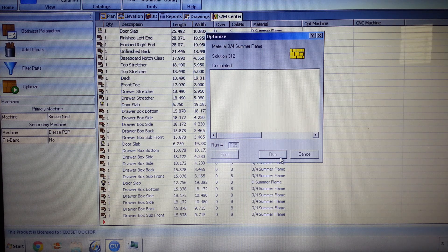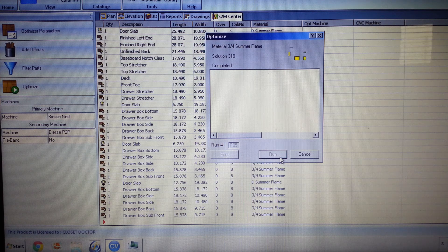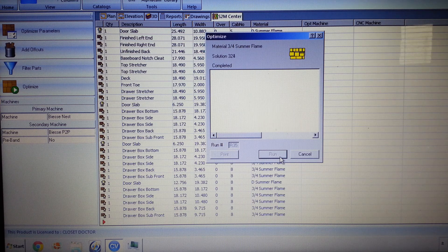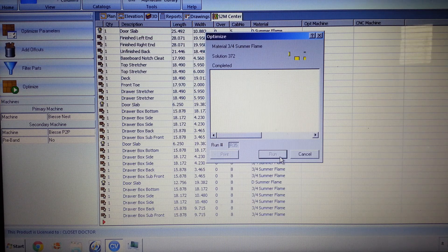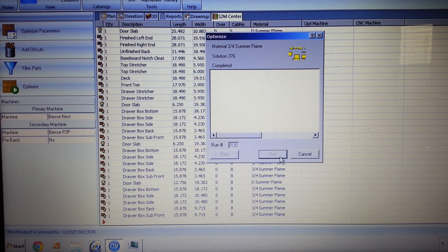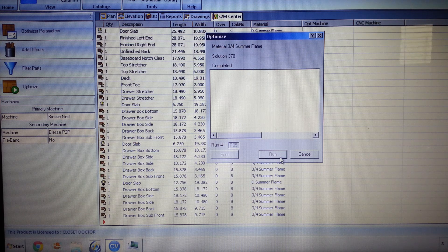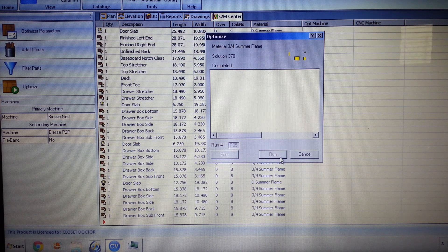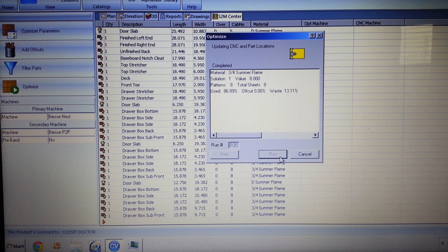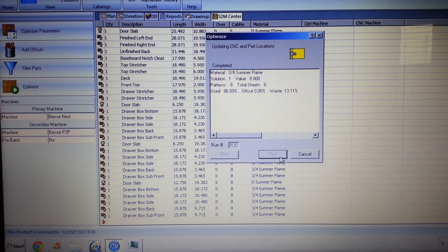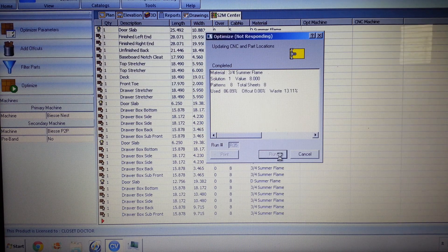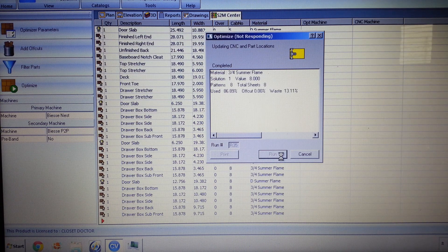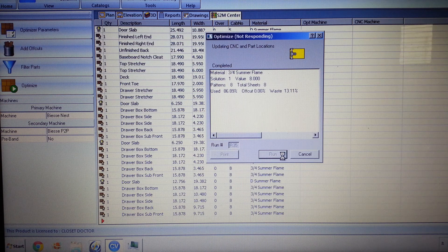And then it's going to give us a complete sheet view of everything that is on there. Some of the things that we have set up in the background - we try to put everything onto the machine, everything we can on the CNC. So it has gone ahead and optimized everything.